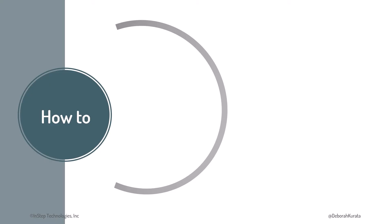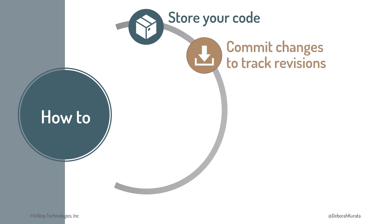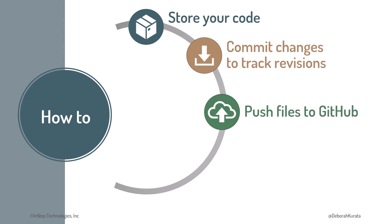We'll cover how to set up a place to store your code on your computer, commit or save changes you make to those files to track your revisions, and push or copy files to the GitHub website for storage somewhere other than your computer. This helps you manage your files, access them from multiple devices, and optionally share them with others.